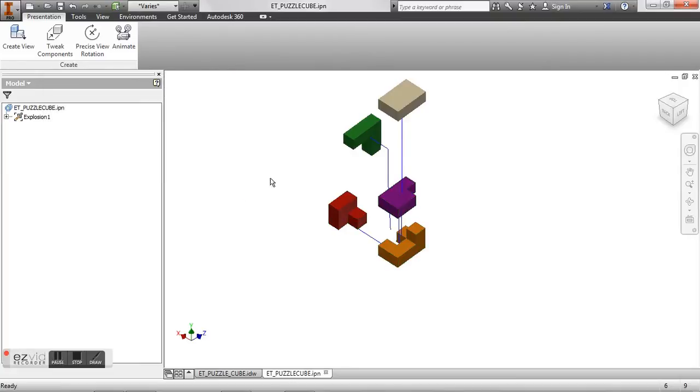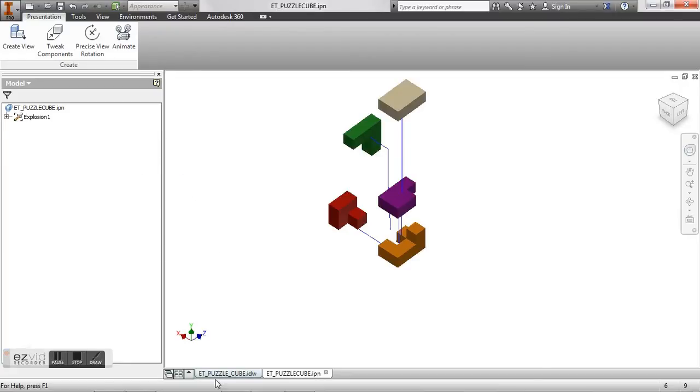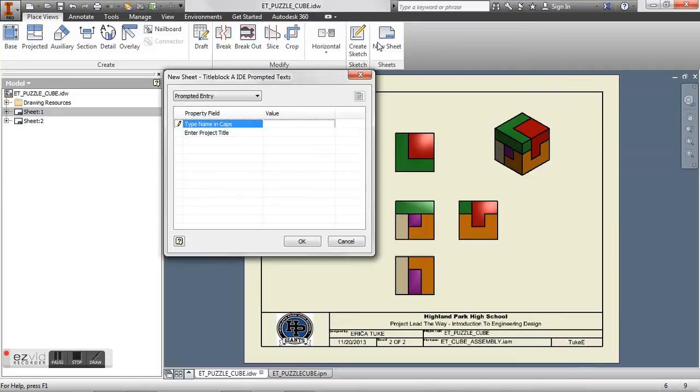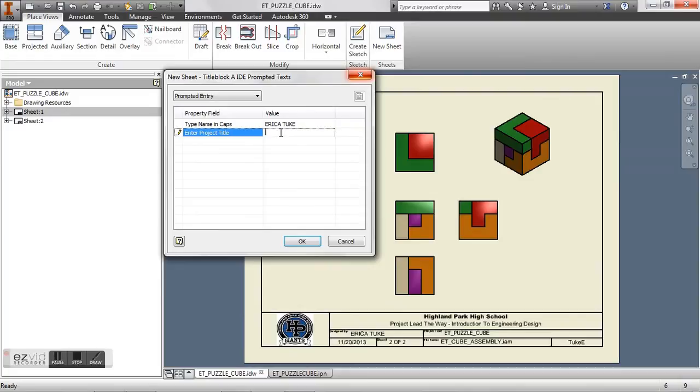All right, so that gives us a decent exploded view. So we're going to go ahead and save this. And go back to your drawing file. You want to add a new sheet. So again fill in your information. Hit OK.